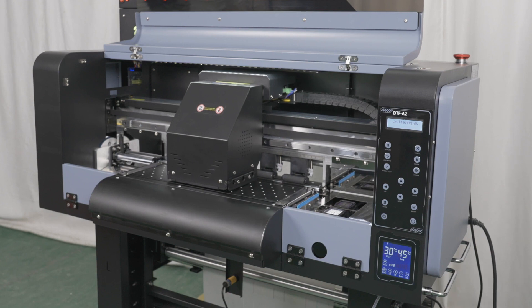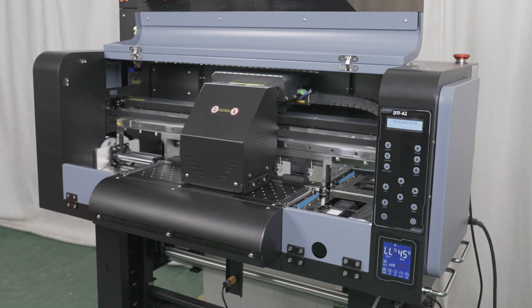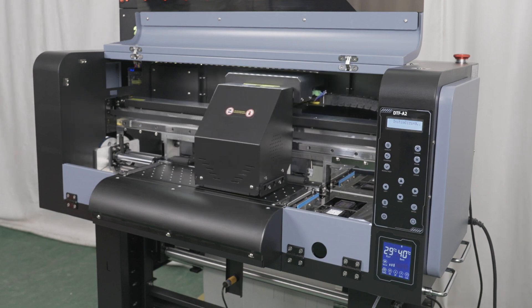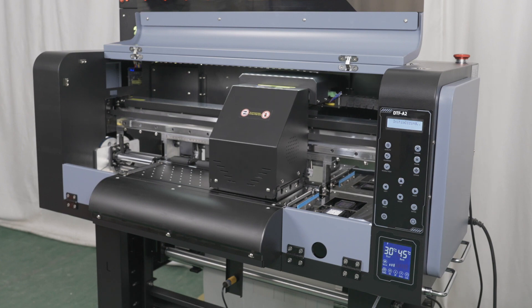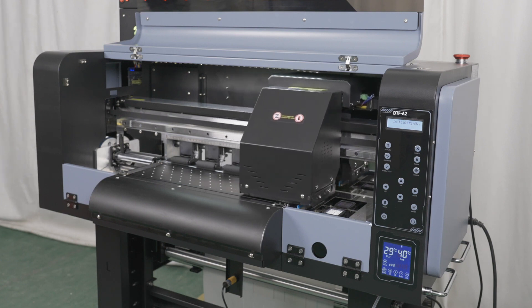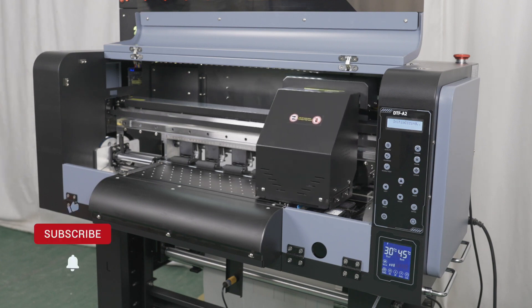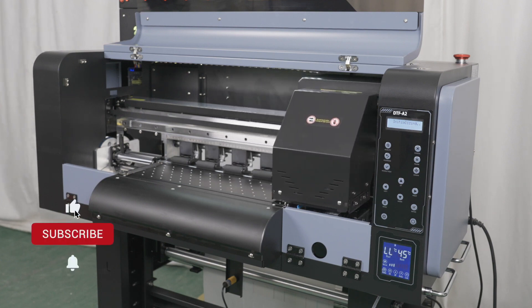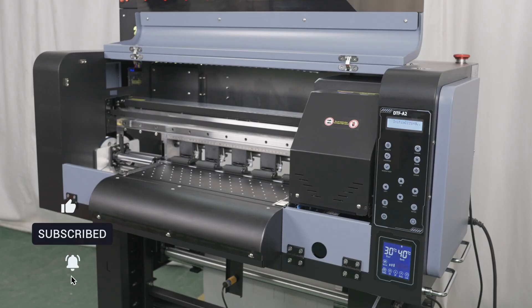You have successfully completed the end-of-day maintenance routine for the Prestige L2 and XL2 DTF printers. Thank you for watching.